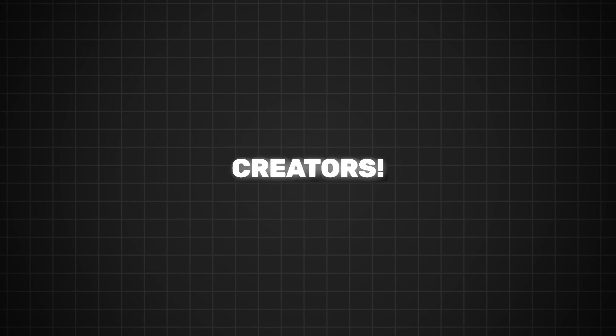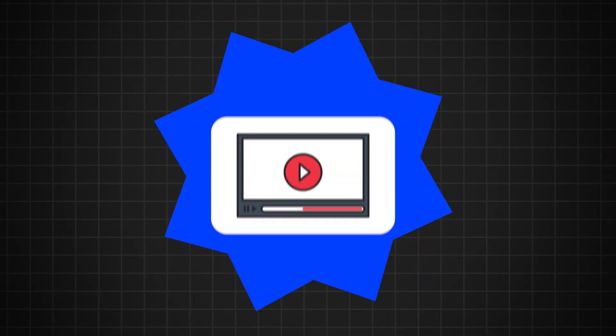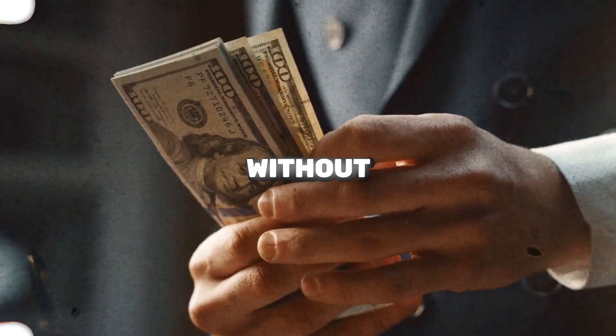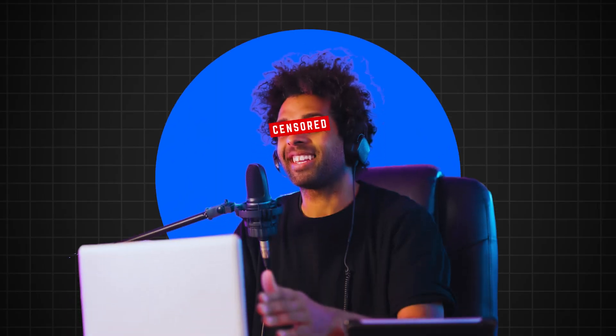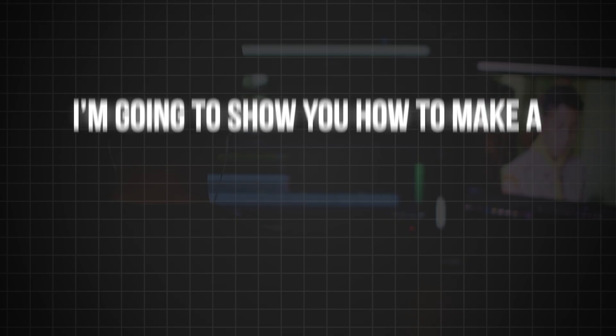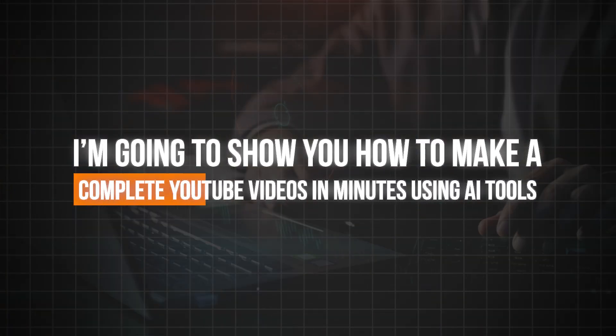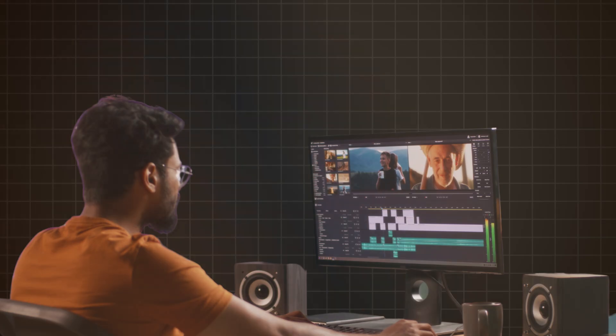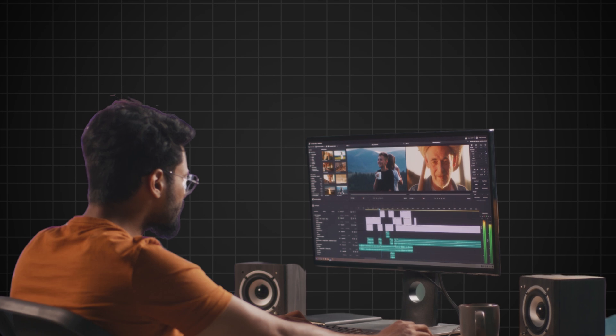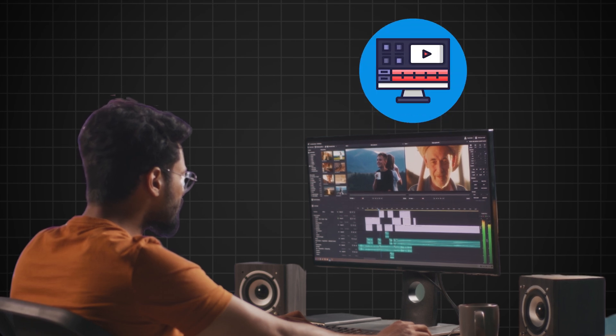Hey there, YouTube creators. Are you ready to learn how to create amazing faceless YouTube videos without breaking the bank or spending hours in front of the camera? In today's video, I'm going to show you how to make complete YouTube videos in minutes using AI tools and the best video editing software for faceless channels.